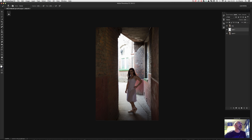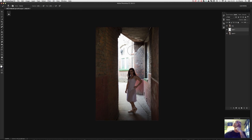White paint, paintbrush, 100% flow, 100% opacity. If you're doing it for real you'd take a bit more time, but the principle is the same.